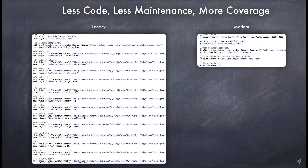You will soon see how much simpler, faster, and superior modern functional testing is compared to the legacy code-based or DOM-based testing.